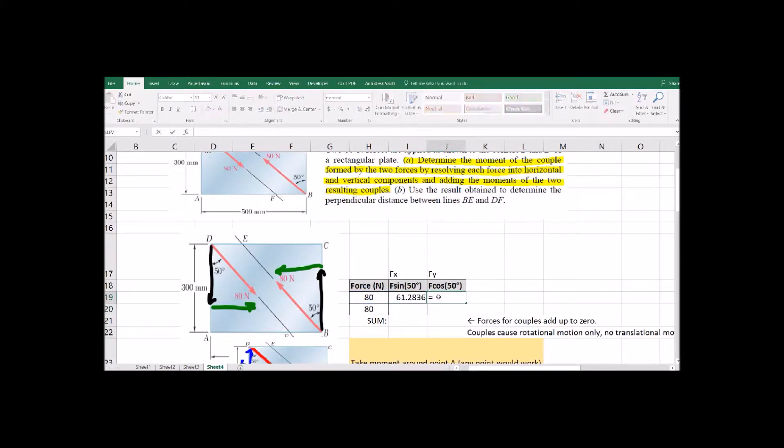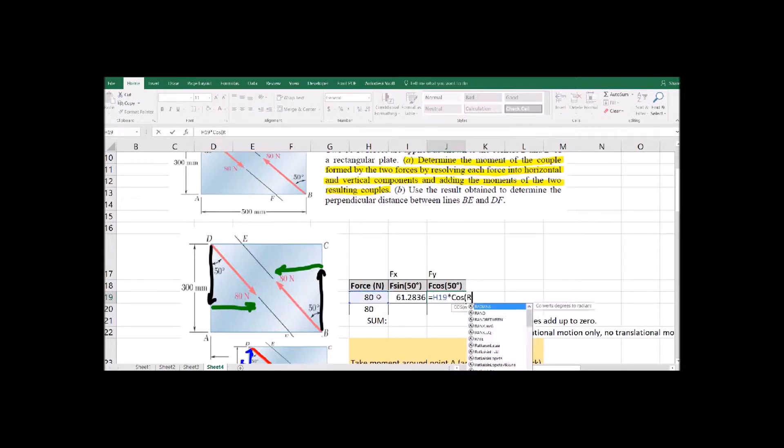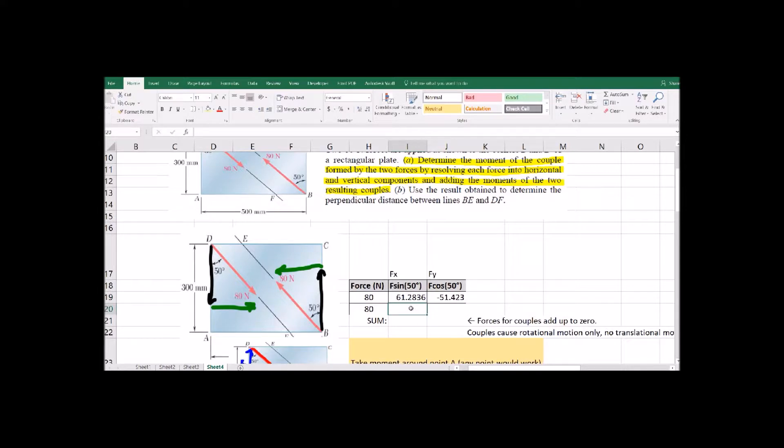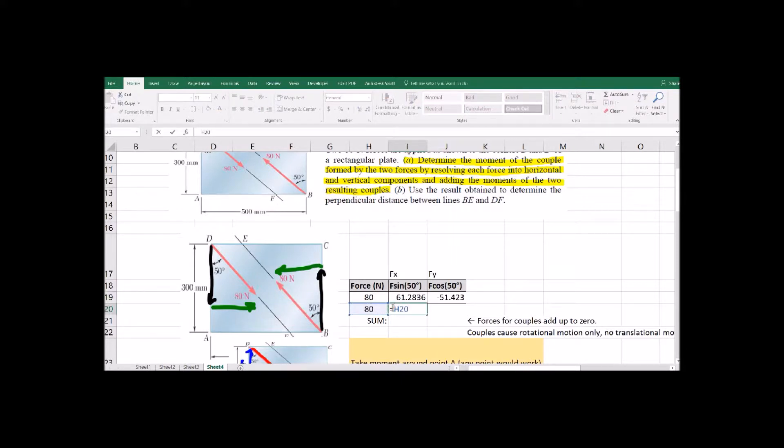We've got 50 degrees and just make sure down is negative and to the left is negative. Get the right signs and cosines on here so we're just splitting everything into X and Y components. So here's that force coming up from B so it's going to the left in the X direction that's going to be negative.